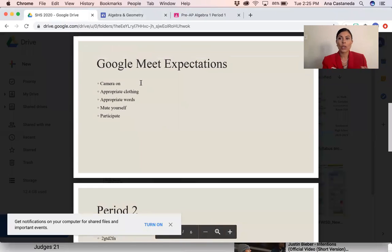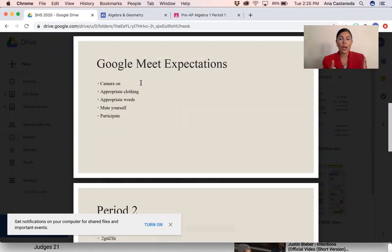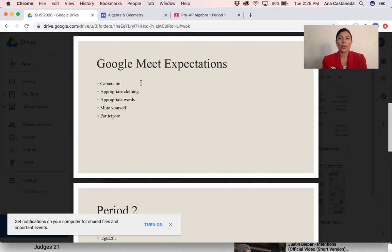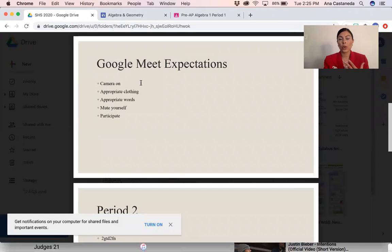So these are the expectations: make sure your camera is on, make sure you're dressed appropriately like if you were at school, make sure you're choosing your words carefully. If I'm going over something, you're supposed to mute yourself, and make sure you participate.